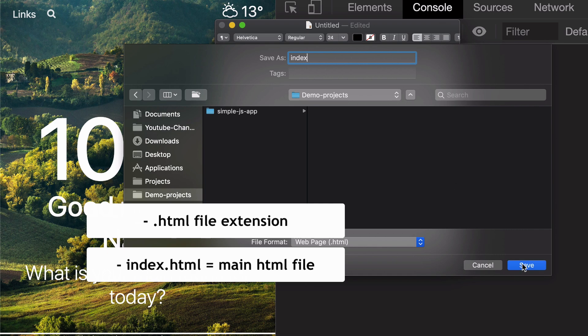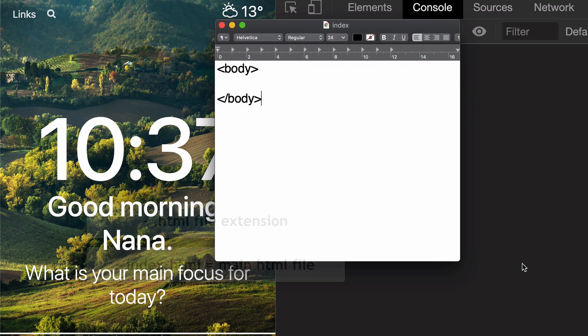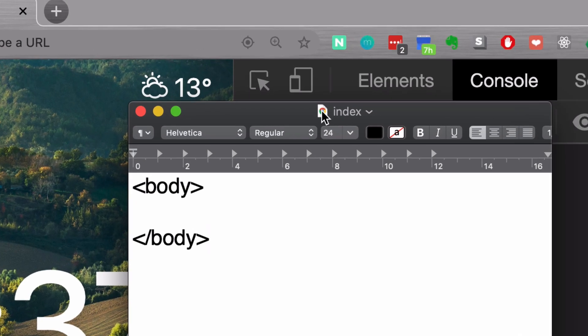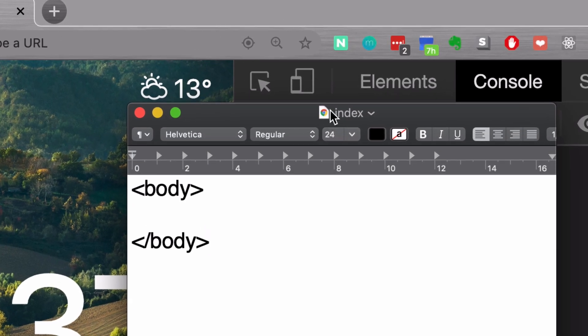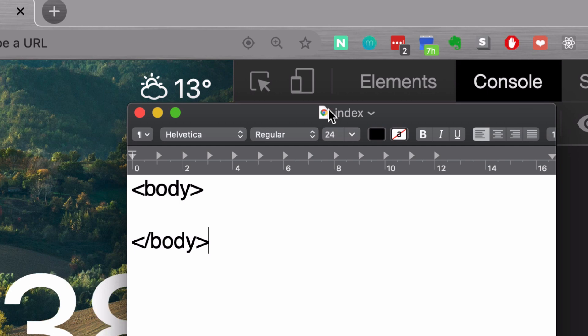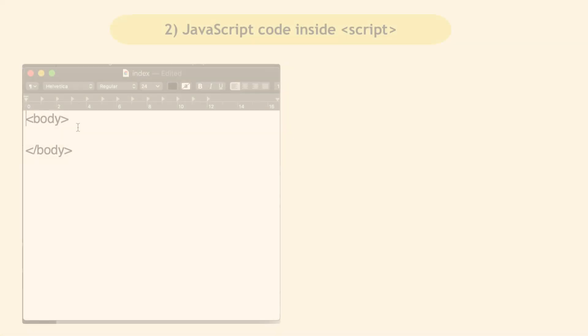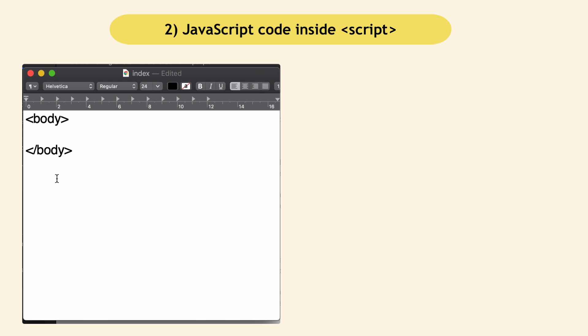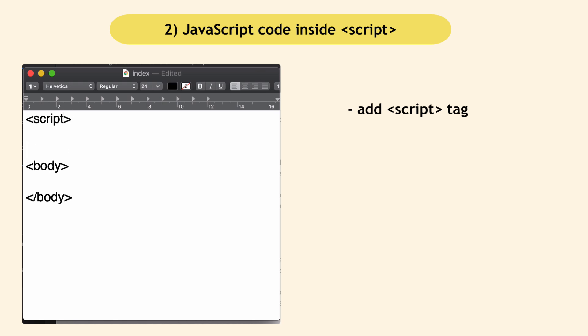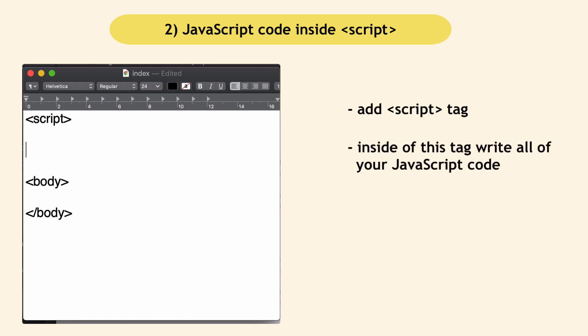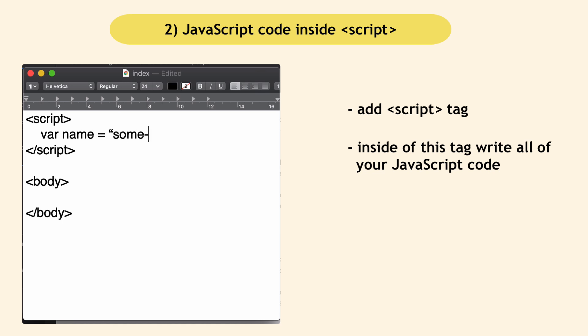Since this is just HTML, in order to add JavaScript code, I'm going to add a script tag. That's where JavaScript goes. This is the part where we'd write all the JavaScript code. For example, here I can create a variable called some name, and so on.